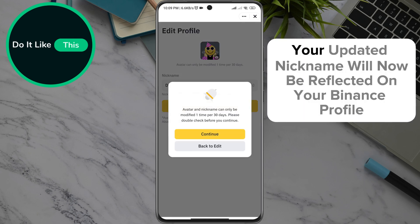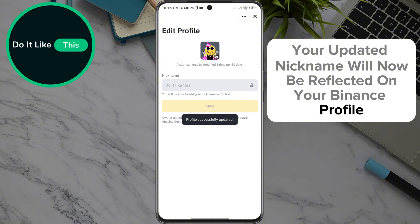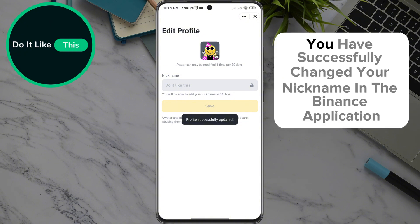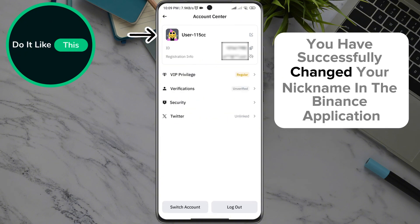Your updated nickname will now be reflected on your Binance profile. You have successfully changed your nickname in the Binance application.